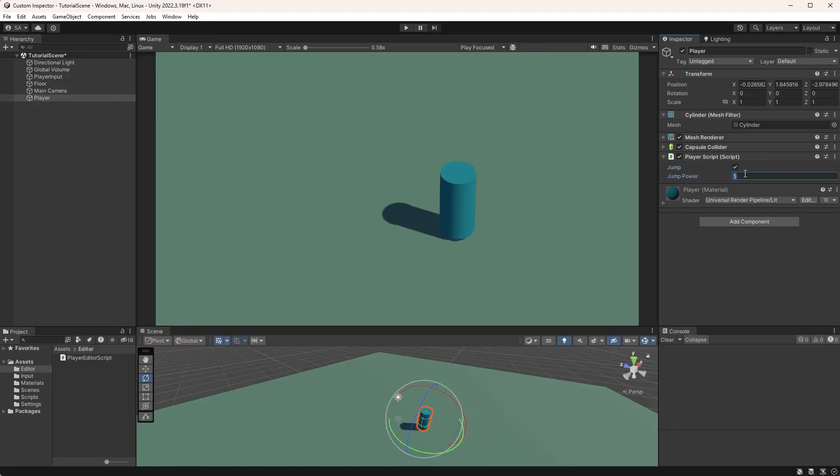Let's toggle jump and change the value, and undo the changes. See how this is just automatically working now?